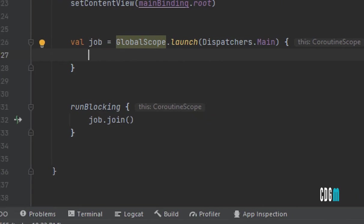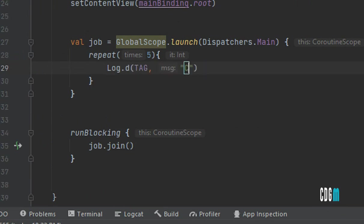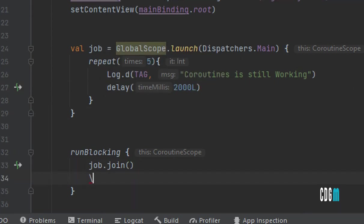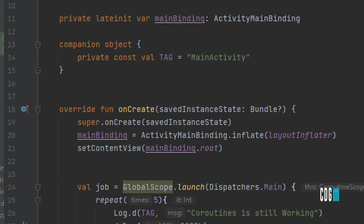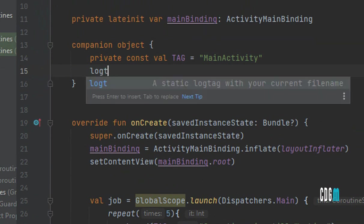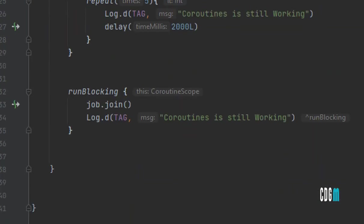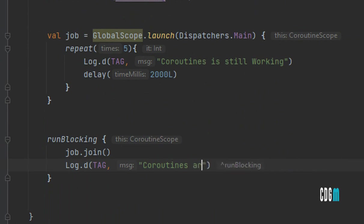Let me run a repeat here — repeat five times — and print a log message: Log.d(TAG, "Coroutines is still working"). Then pass a delay of 2000 milliseconds. Also add a log message: "Coroutines are finished". The TAG is created in the companion object. Now the setup is done.